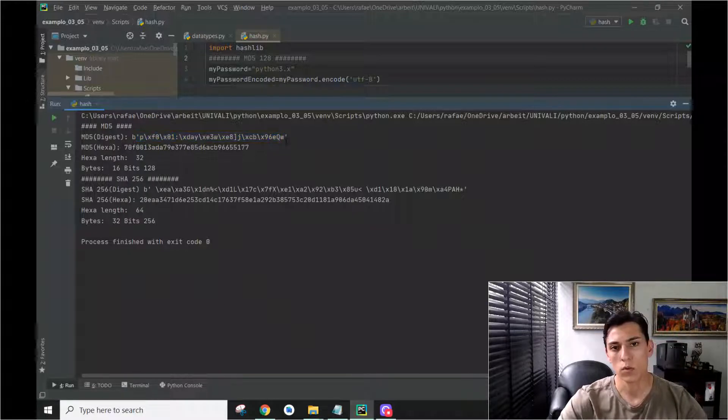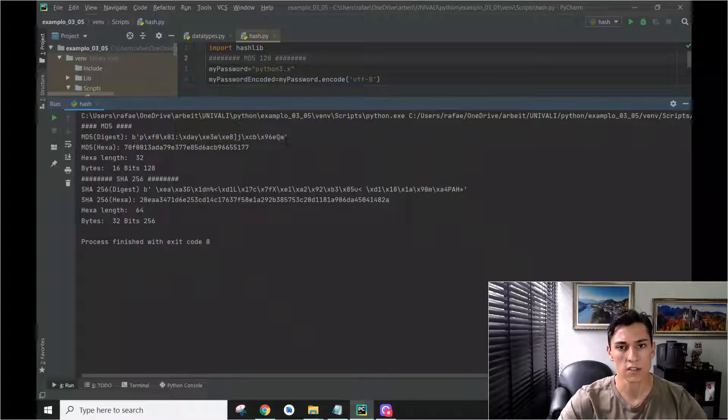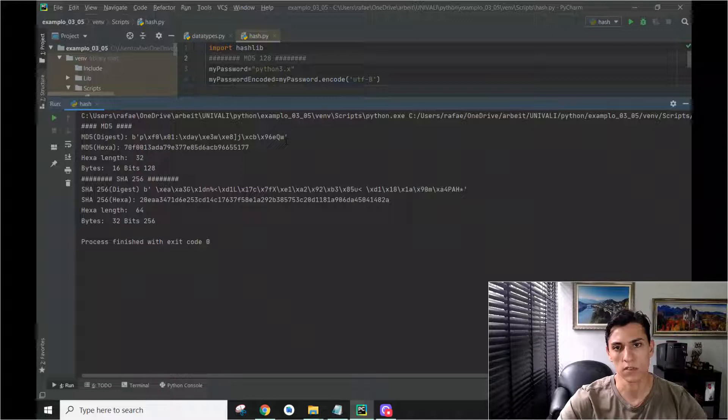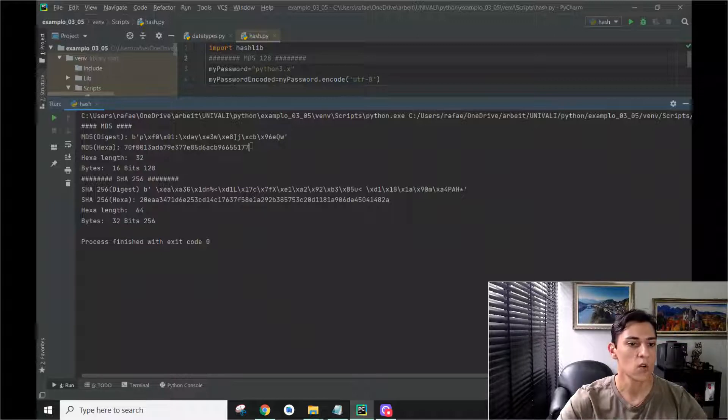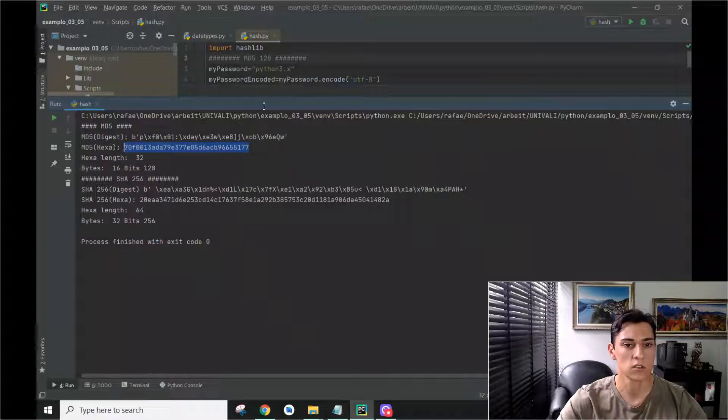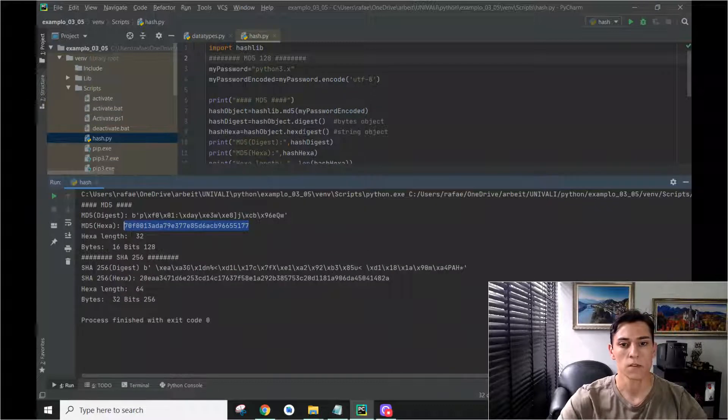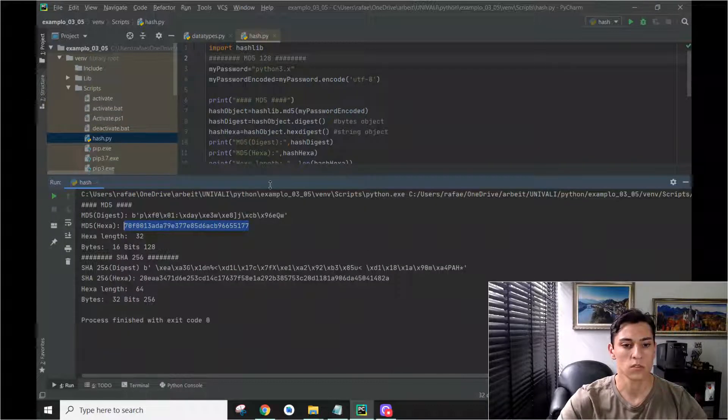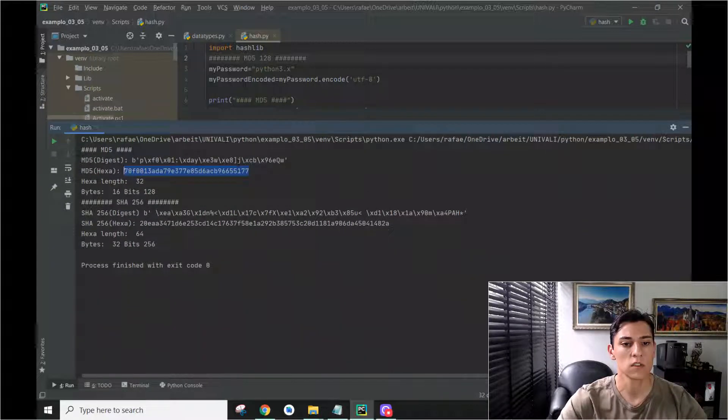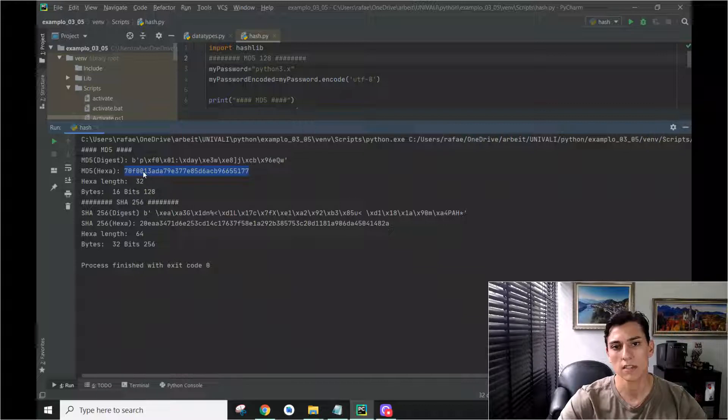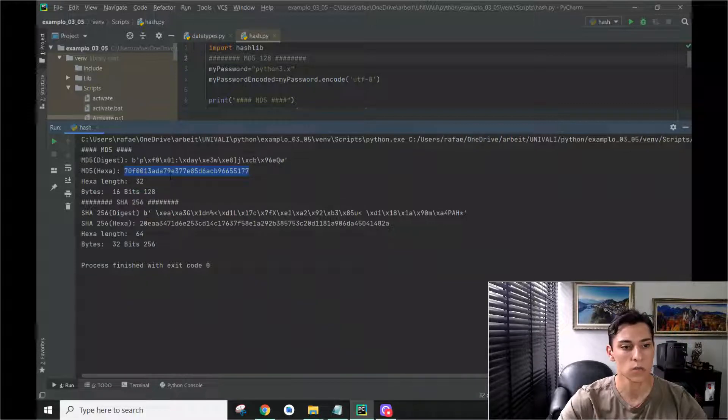But actually, when we want to store the hash as a string, for instance, in a column in the database, we can generate that using hexdigest. It's the same content, but formatted in a proper manner using a hexadecimal string.